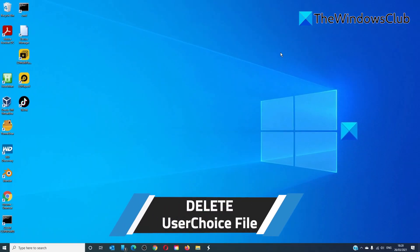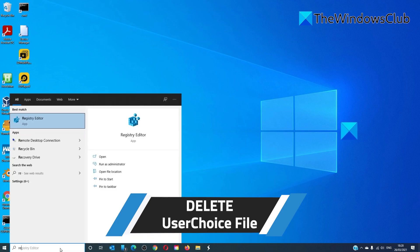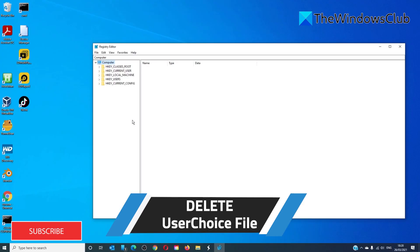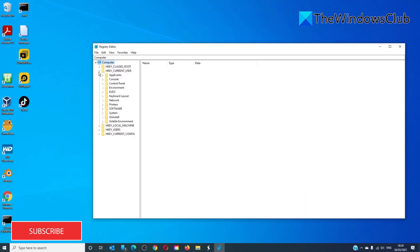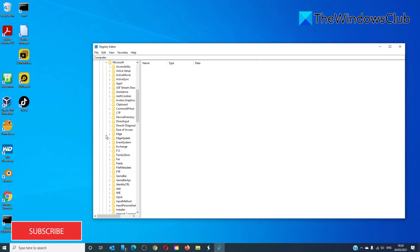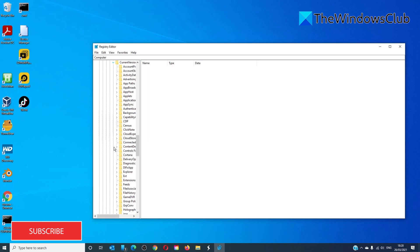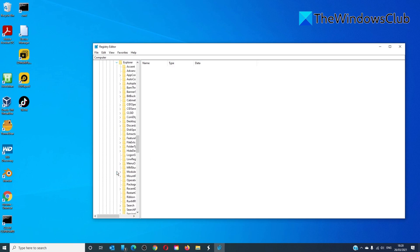You can also delete the User Choice folder from the Registry Editor. Open the Registry Editor and navigate to HKEY_CURRENT_USER > Software > Microsoft > Windows > CurrentVersion > Explorer > FileExts.